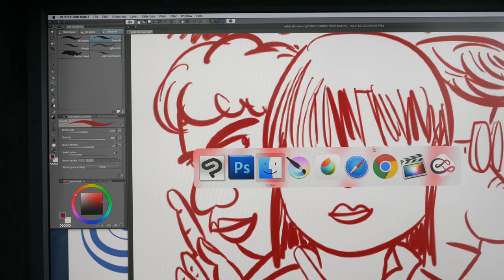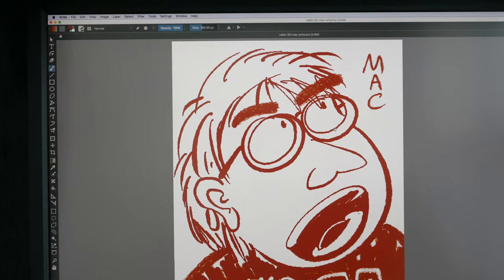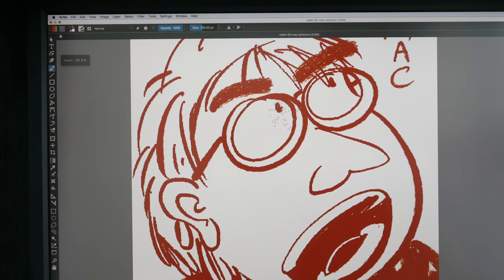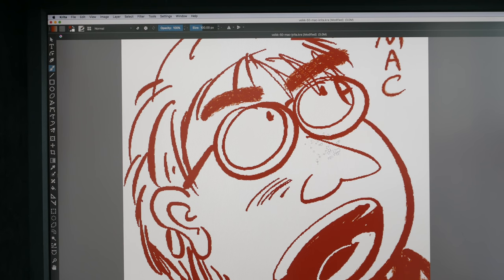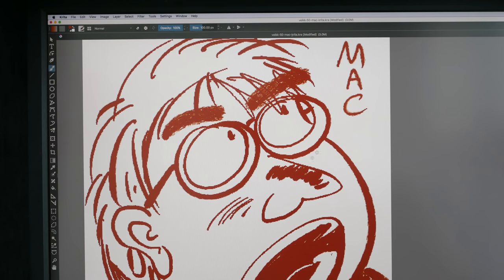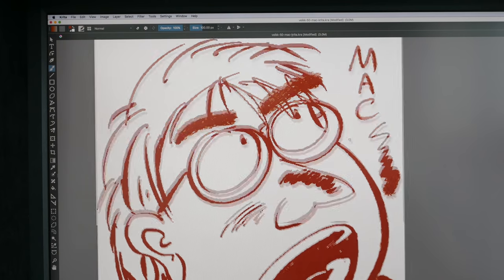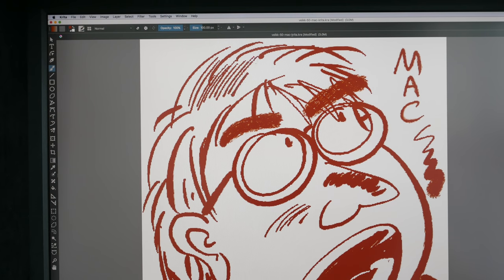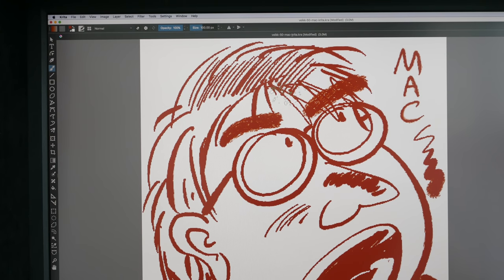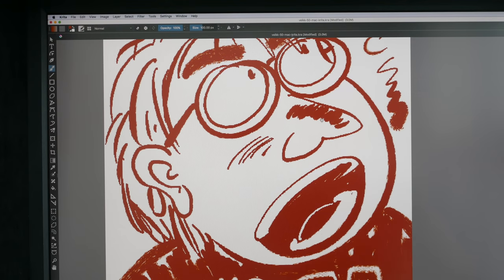Let's take a look at Krita. Same thing, pressure works great. Thin lines, thick lines, and the transition is great. The lines also taper quite well.